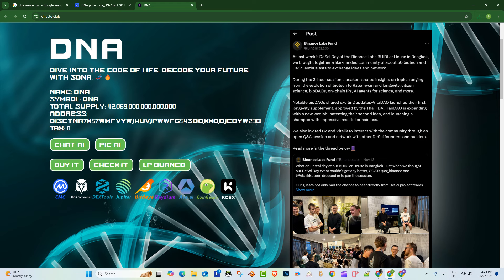And then what about the long-term viability? Like are there any red flags people should be looking for? I mean, one thing to think about is, is DNA actually bringing anything new to the table technologically? Or are they just kind of riding the meme coin wave? What's their roadmap look like? Are they developing? Are they innovating? Those are the sorts of things you want to look for.